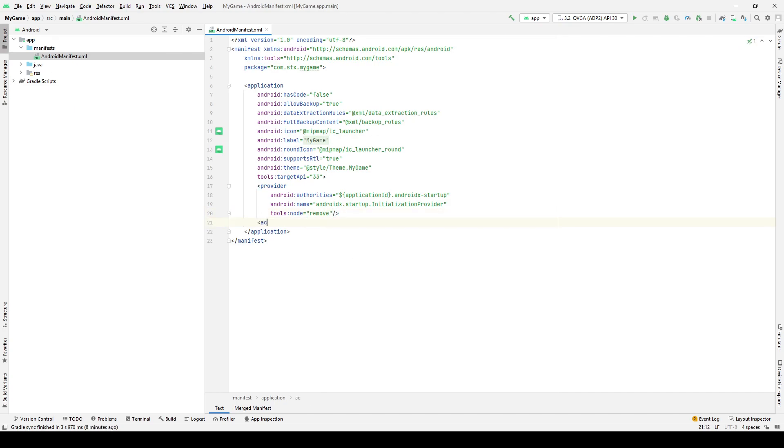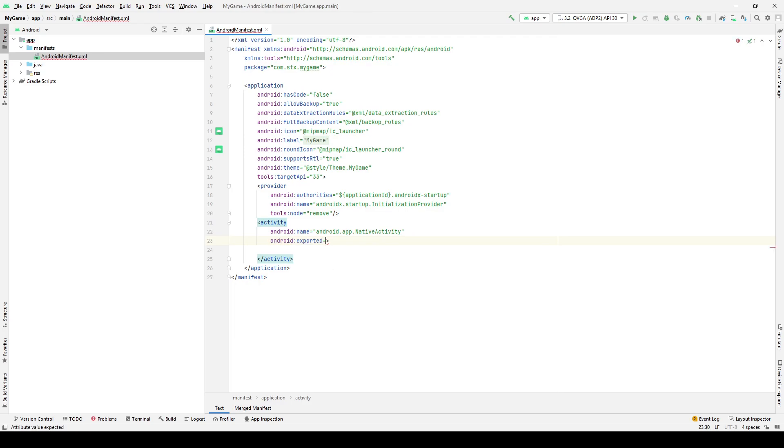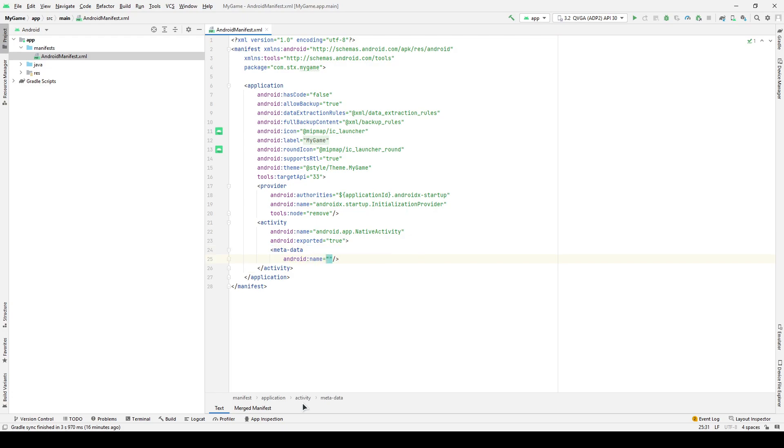Now, let's add the activity tag, which is a native activity. The android-exported parameter equal true, since we will include the intent filter next. Using the metadata tag, we will specify the name of the shared library containing the entry point.